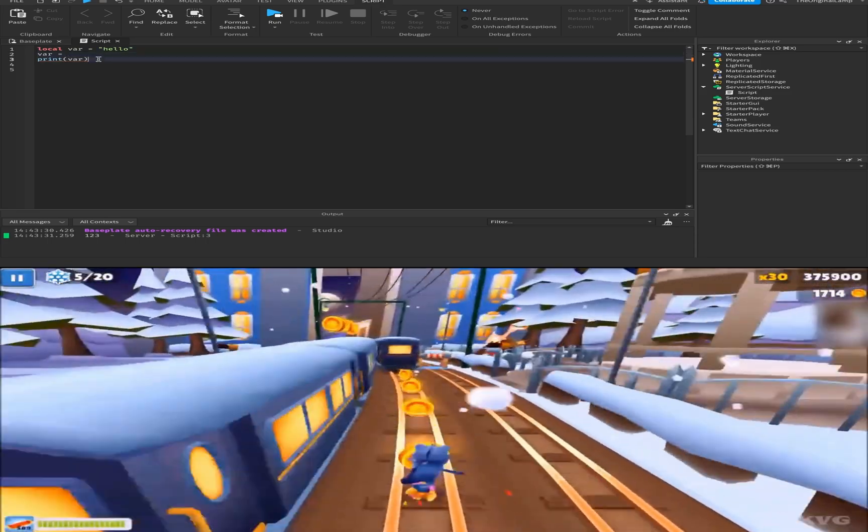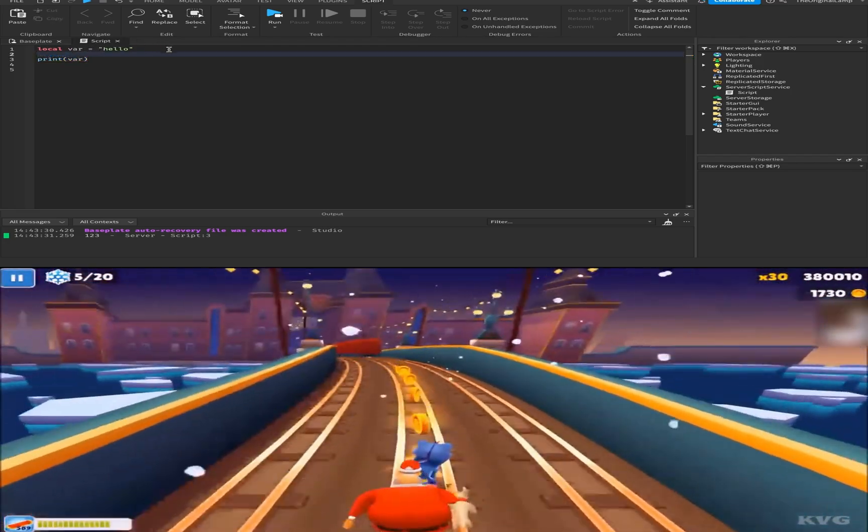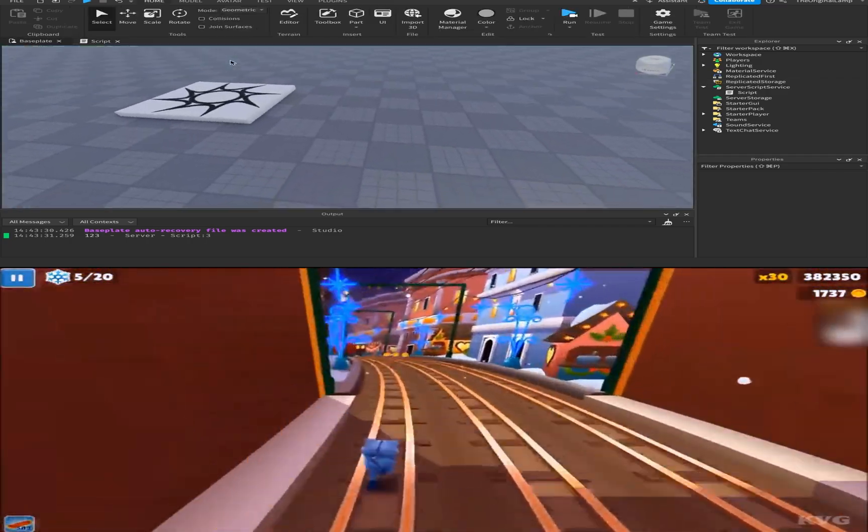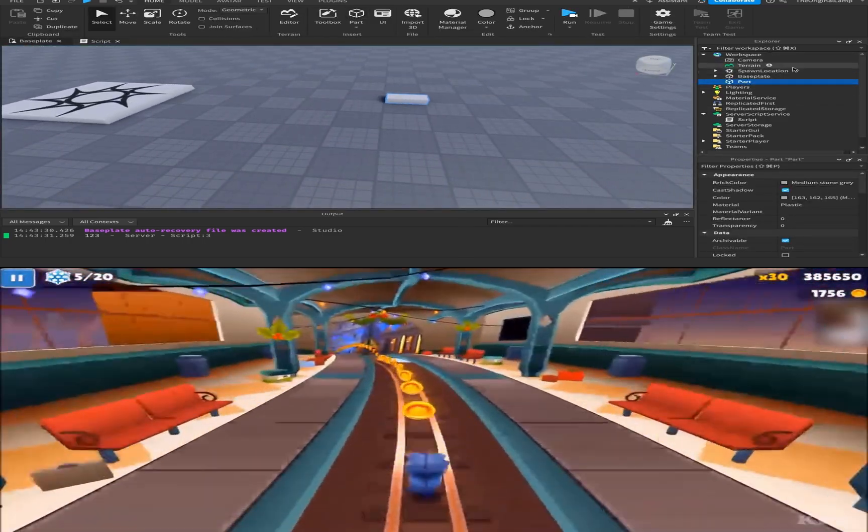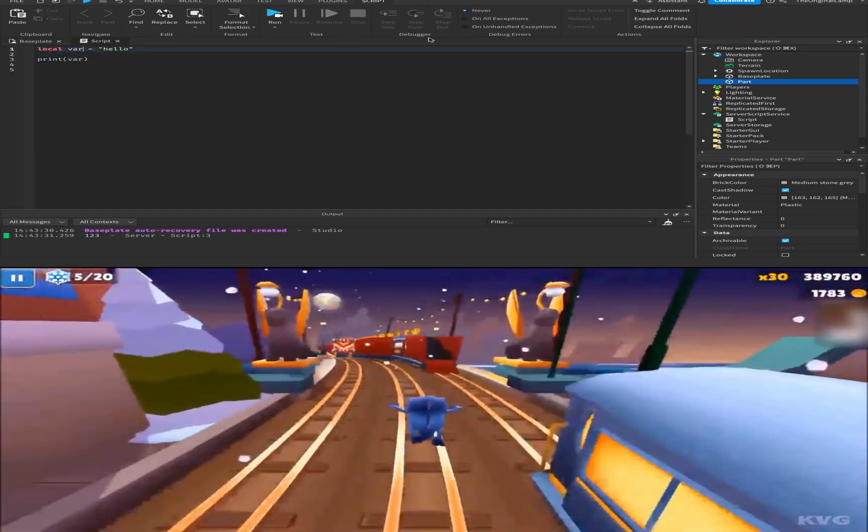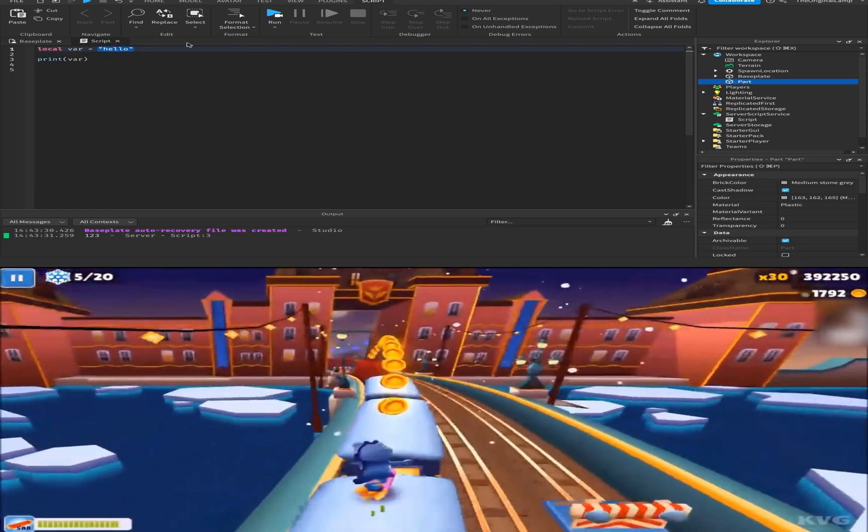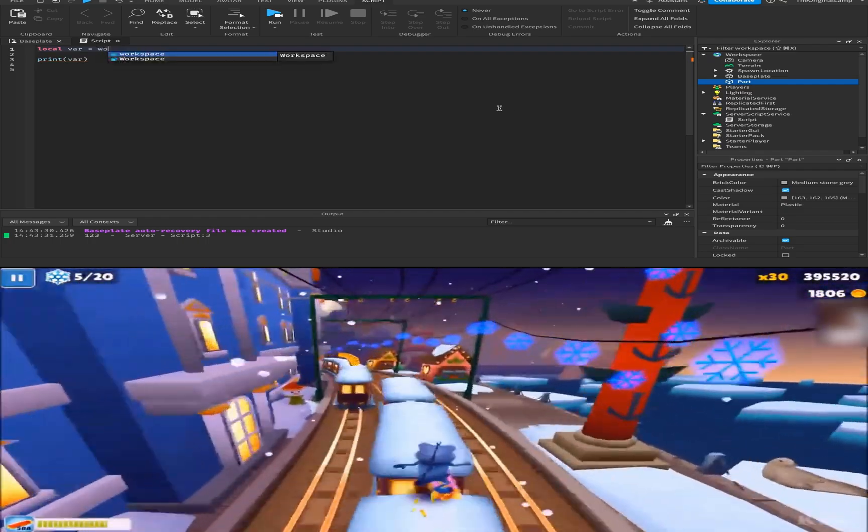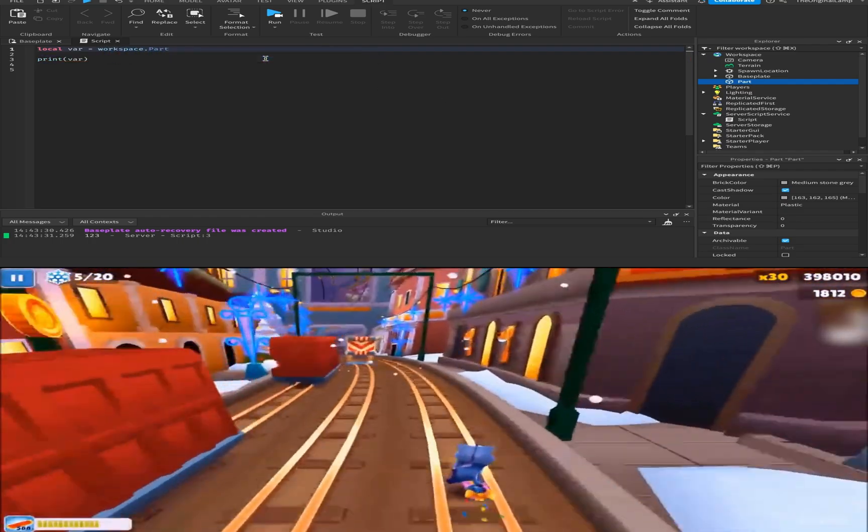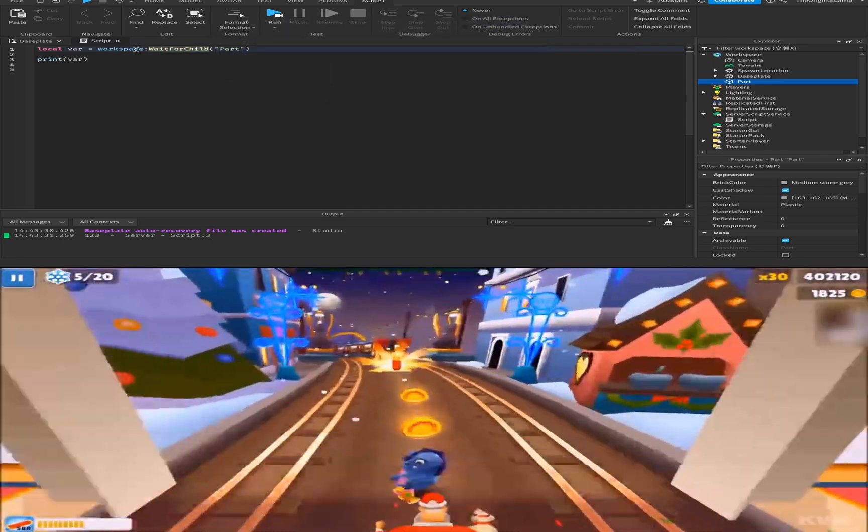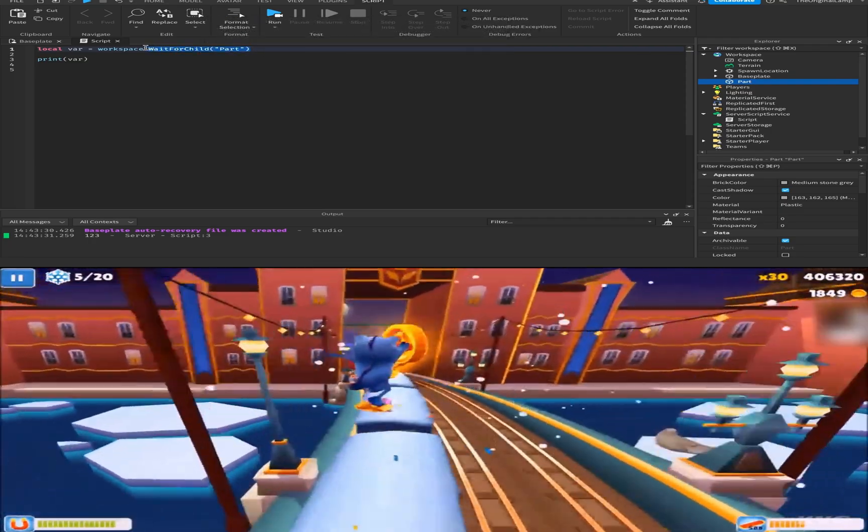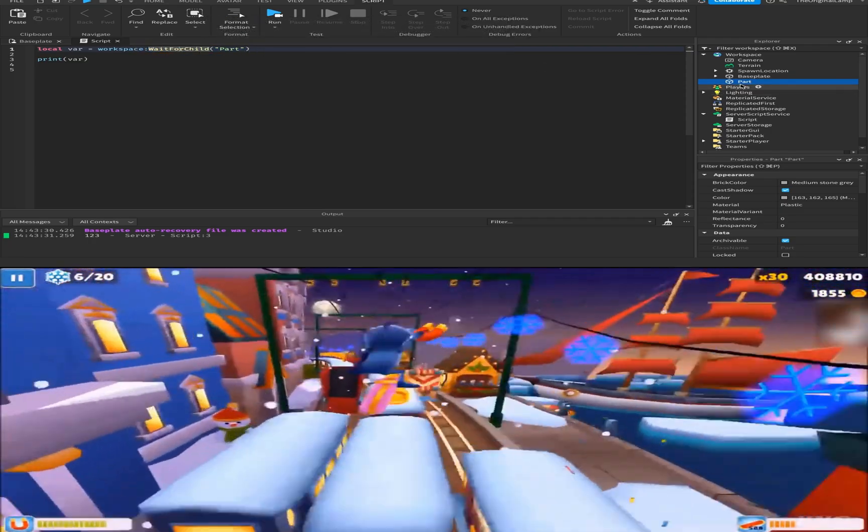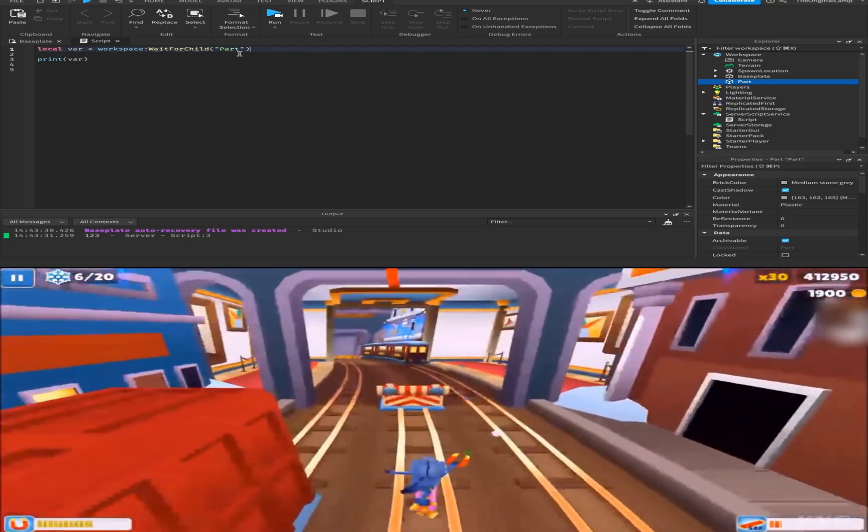And the next thing, which I think is honestly one of the more important ones, is you can make variables equal to items inside the workspace. So let's say I make a part, just a standard part inside the workspace. I can assign this variable to be equal to this item. The way I do this is I just say—we know that this part is inside the workspace—so I can just say workspace dot part. Or if you want to be safe, you can do colon wait for child part. What this does is it just makes sure that the part is actually loaded. Because if we just do dot part and the part isn't loaded, it's going to give us an error. So I like to do wait for child part, because then we know that everything has loaded in.